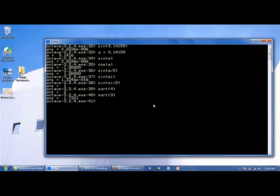Another useful function is the exp function, which is e to whatever power goes inside the parentheses. So e to the power of 3 gives you approximately 20.